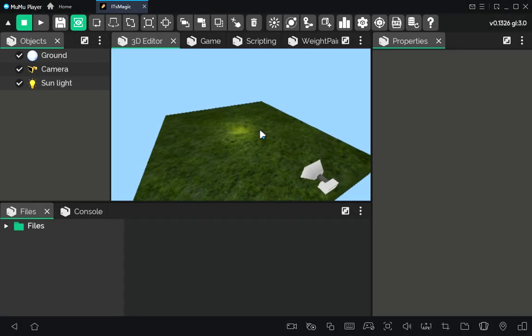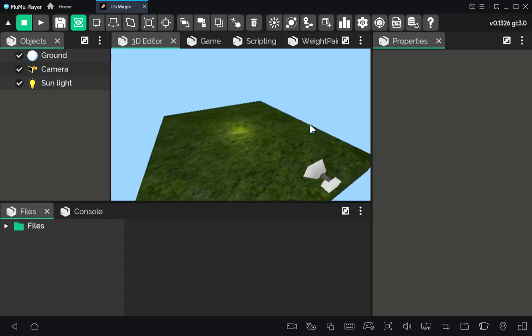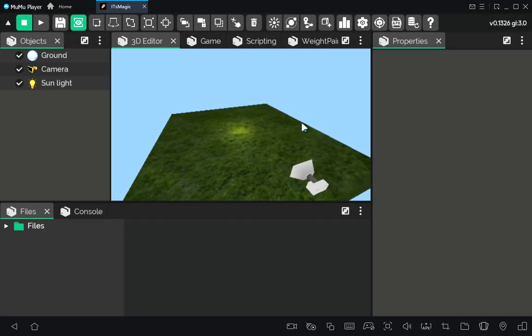Hello guys! In this video we will learn how to create a physics joint system using the It's Magic Engine.